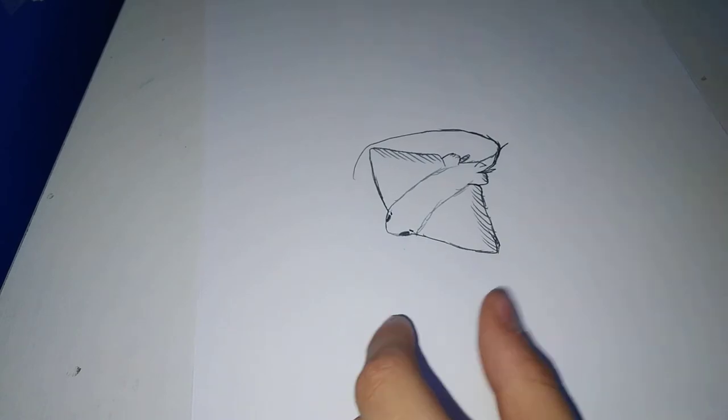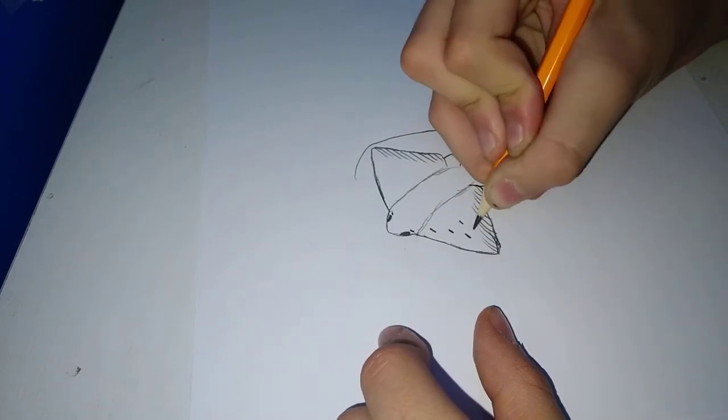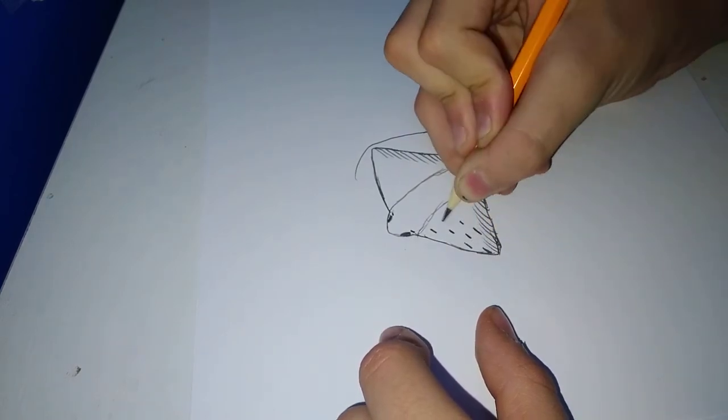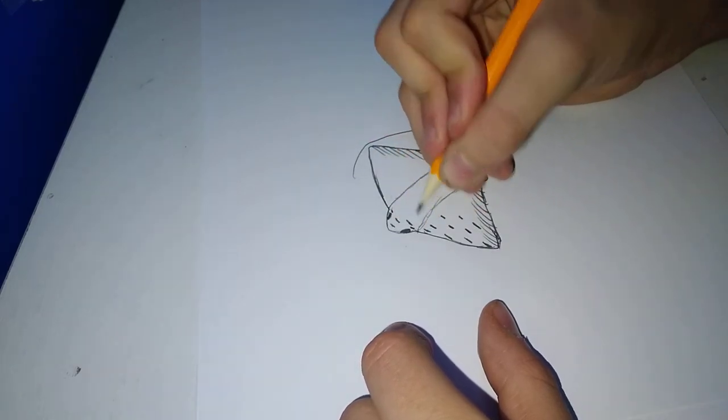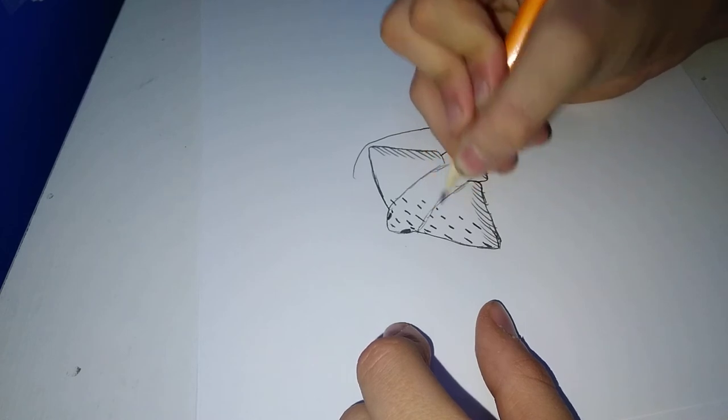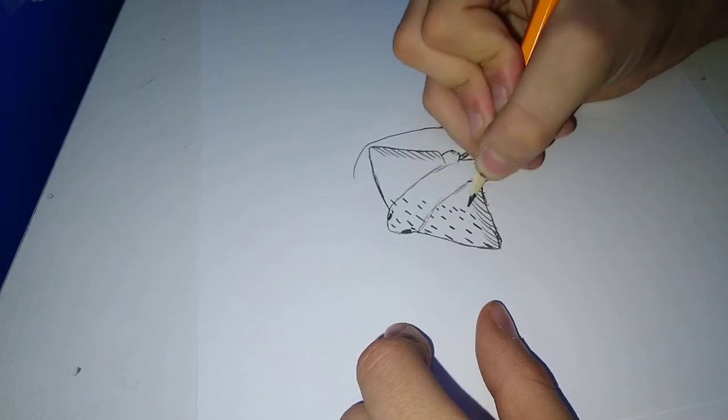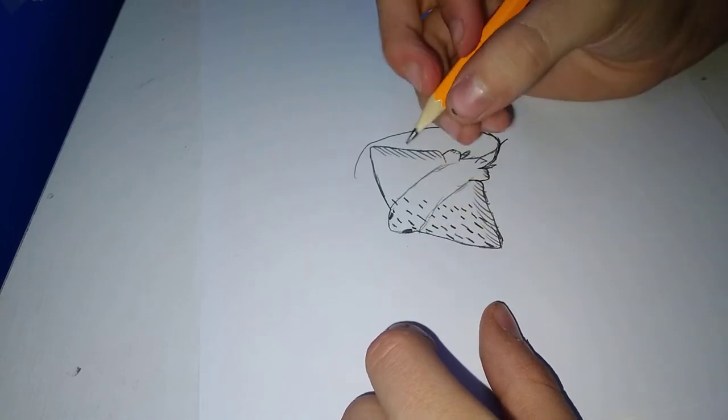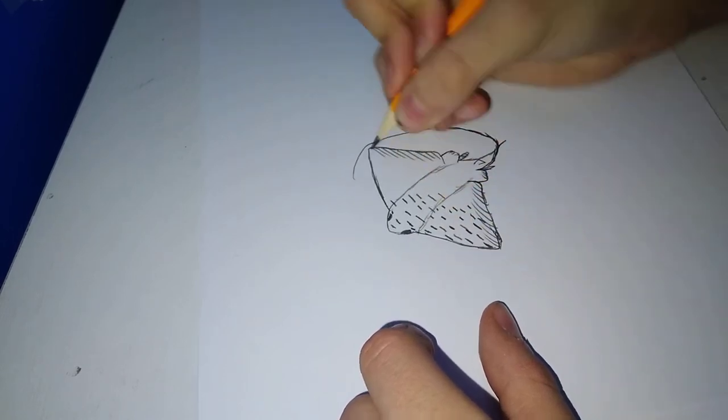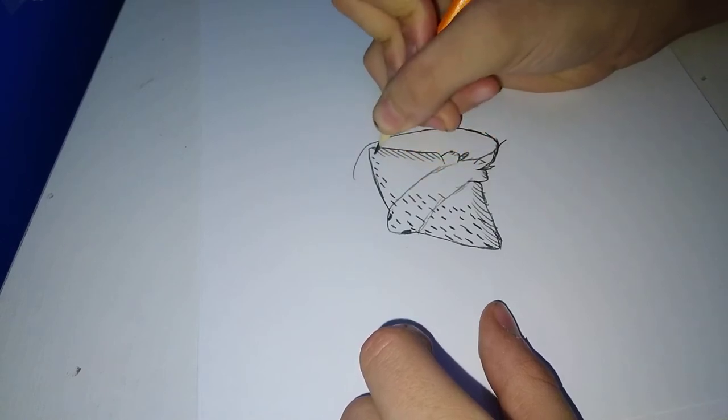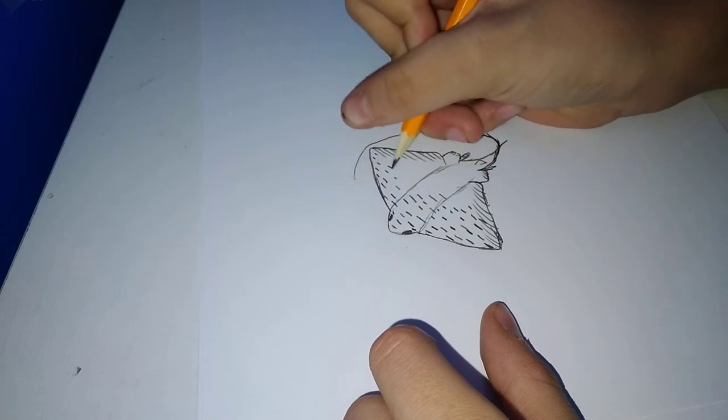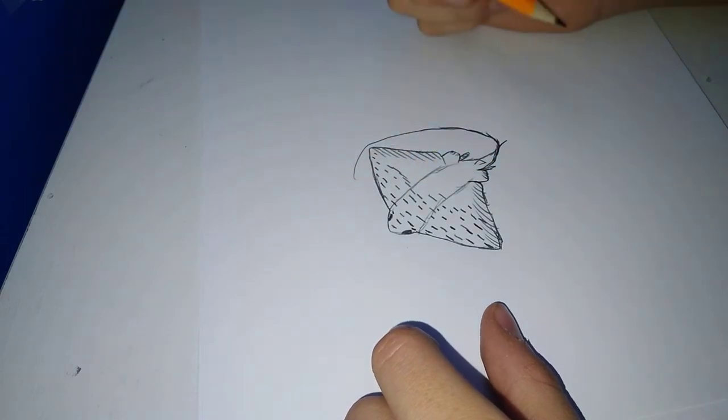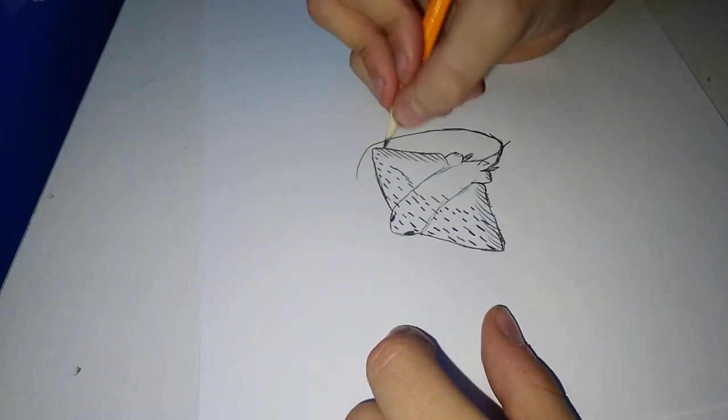All right, now we'll do the spots. It's probably going to take a while to do this. Well, I don't really have an eraser, so never mind about that.